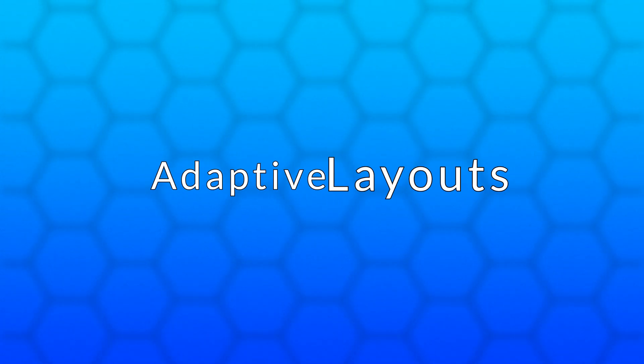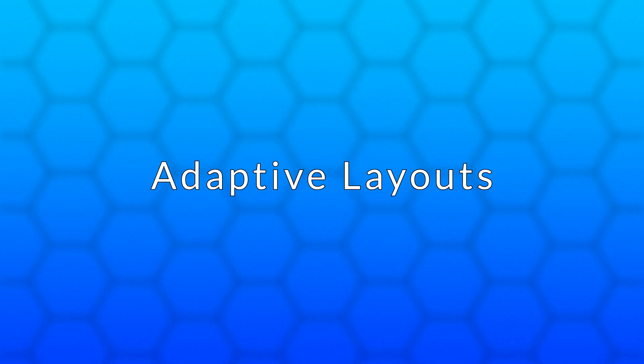Hello and welcome. This video is an introduction to adaptive layouts in WX widgets.